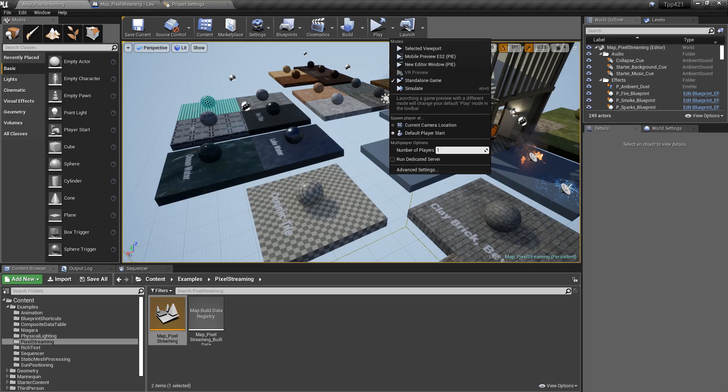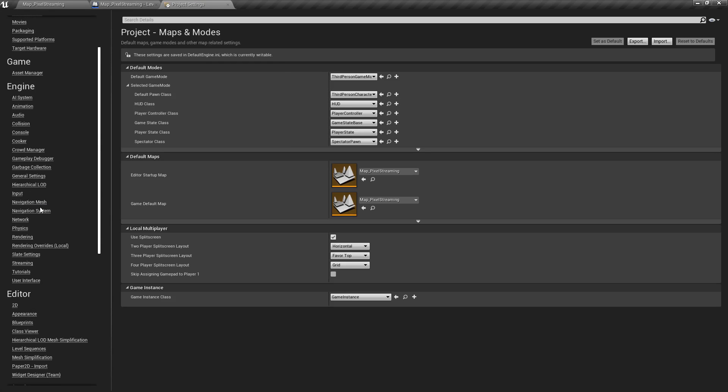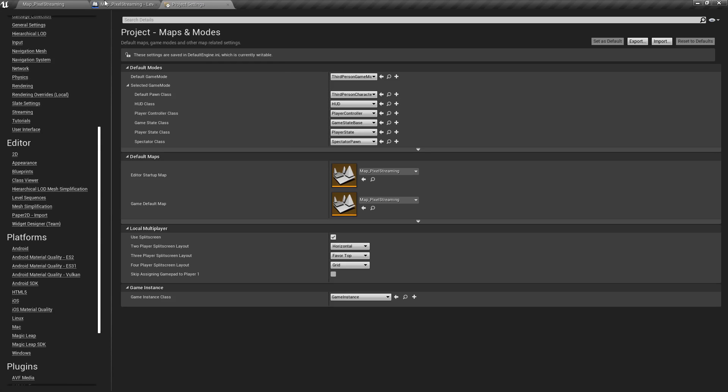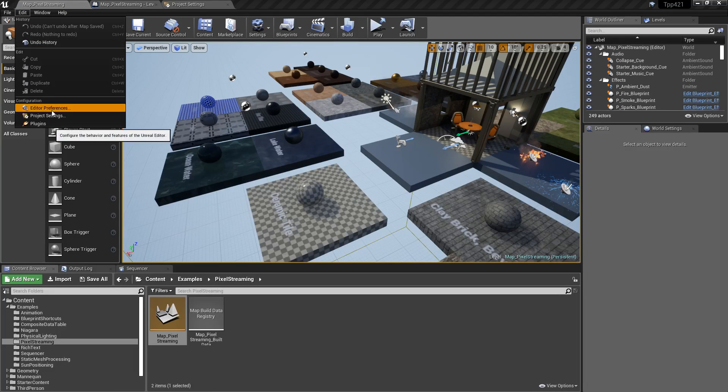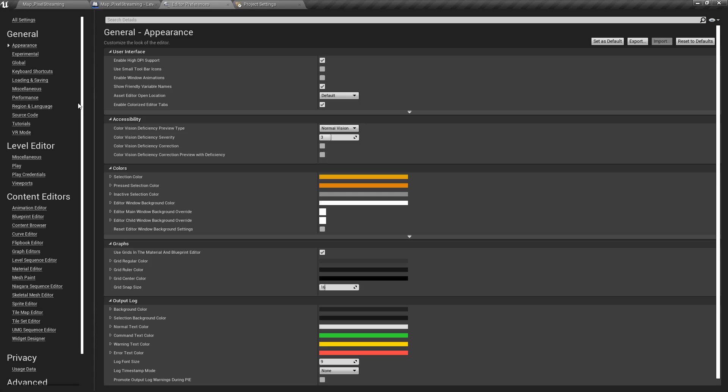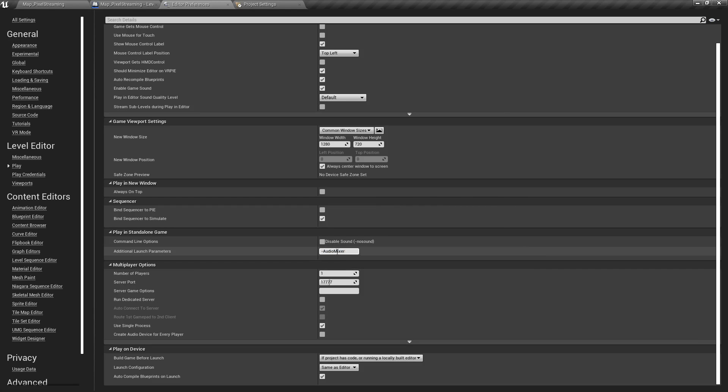And if you want the audio to work, if we go under project settings and we go to, not project settings, editor preferences, level editor play, down here we have additional launch parameters and you can launch it with the audio mixer.